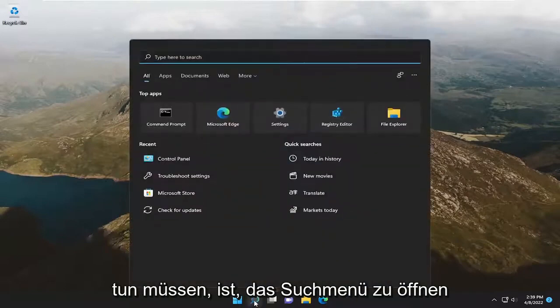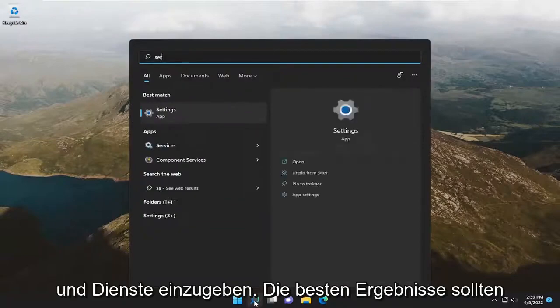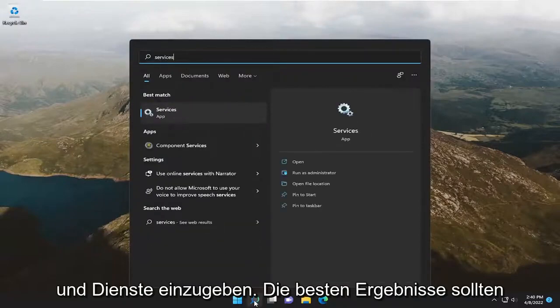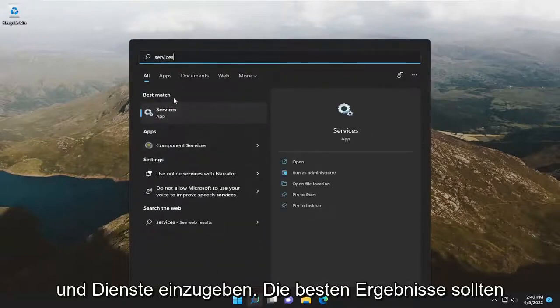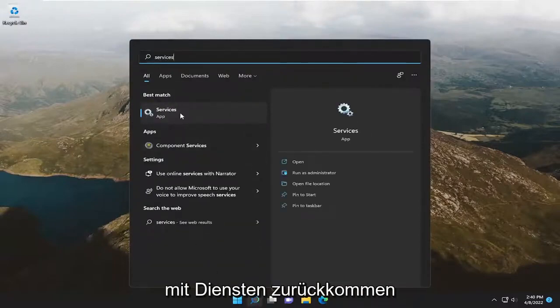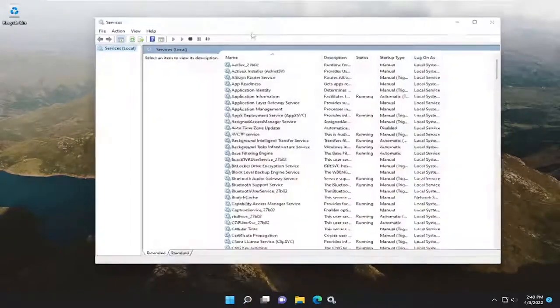So all you have to do is open up the search menu and type in services. Best result, you should come back with services. Go ahead and open that up.